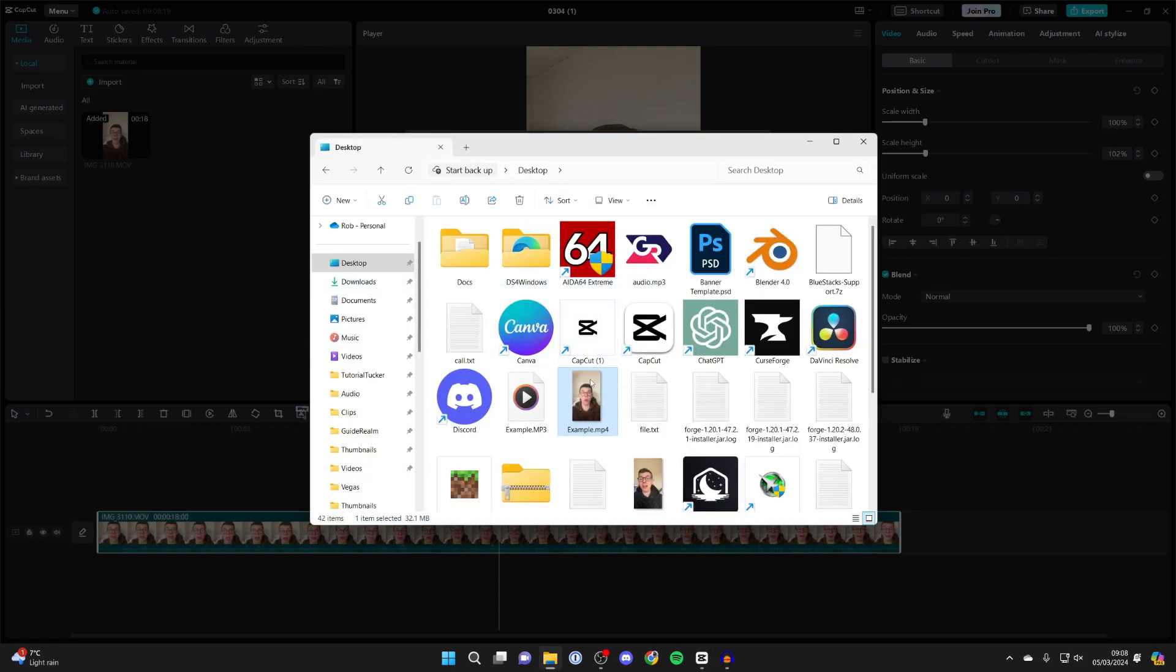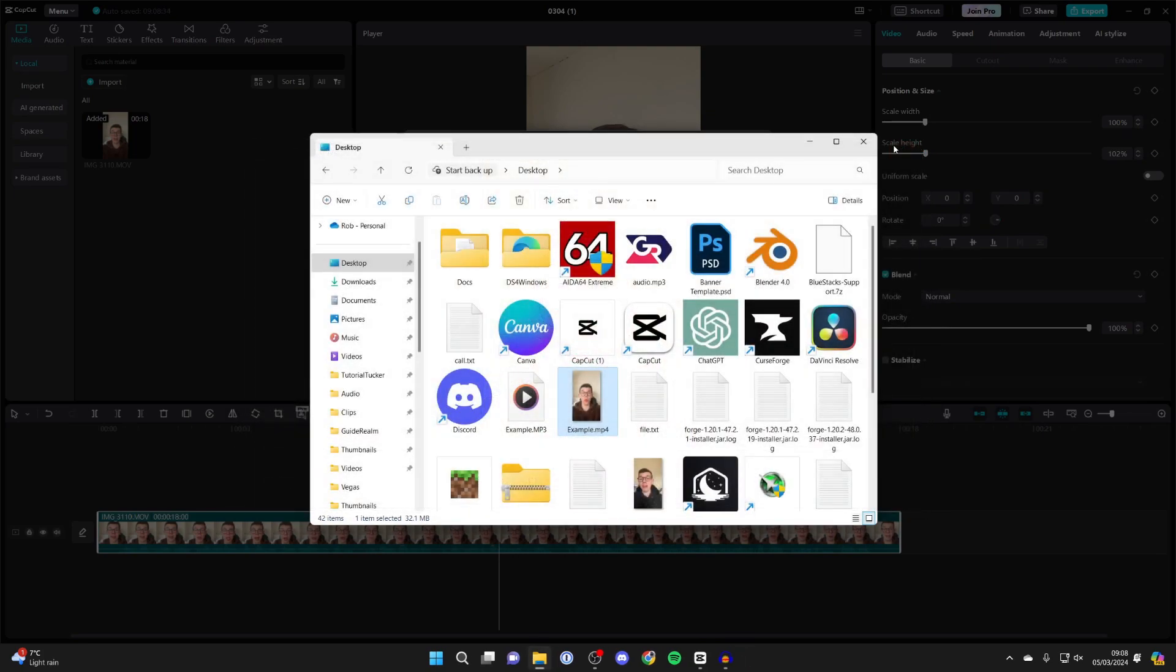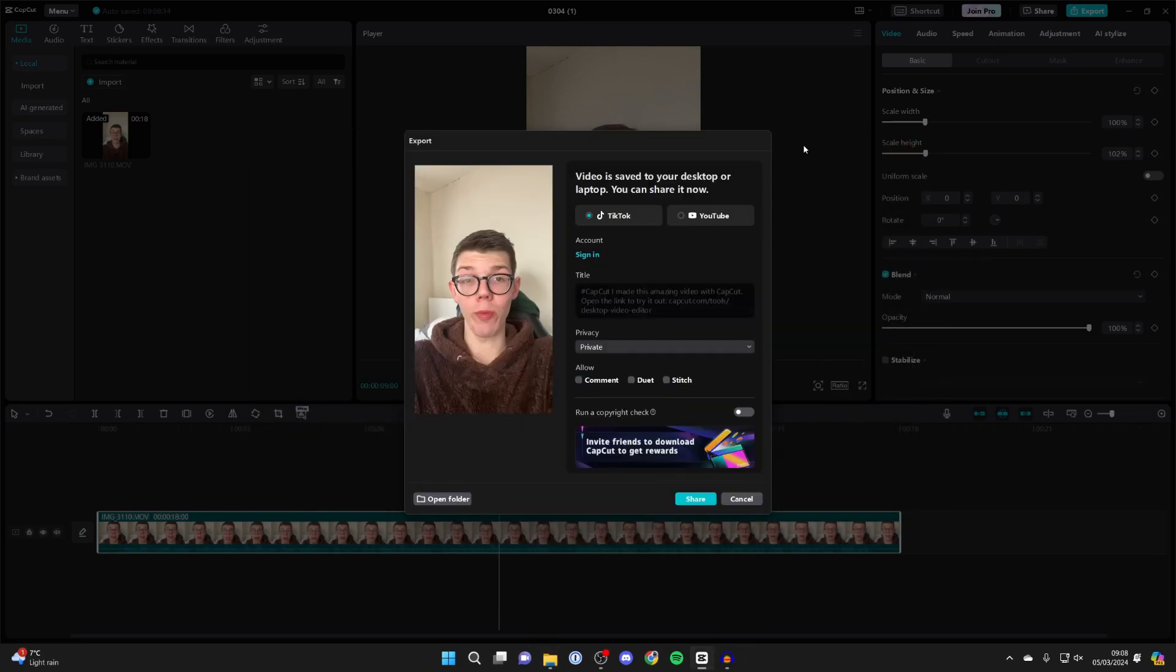You can then find it where you saved it. I saved it on my desktop, and here it is. If you found this useful, please leave a like.